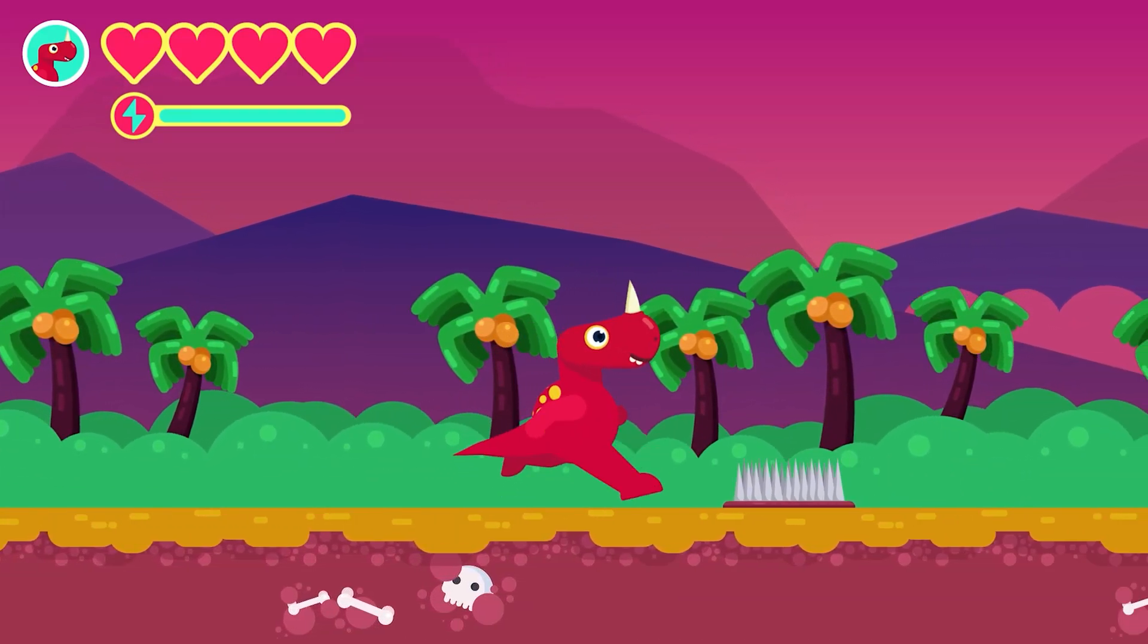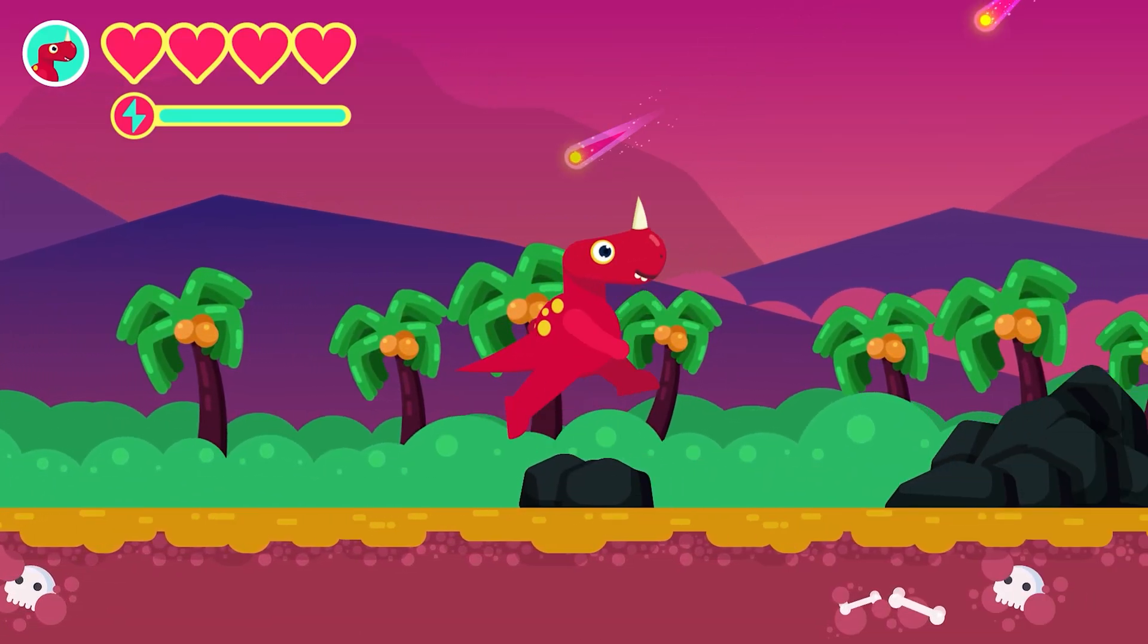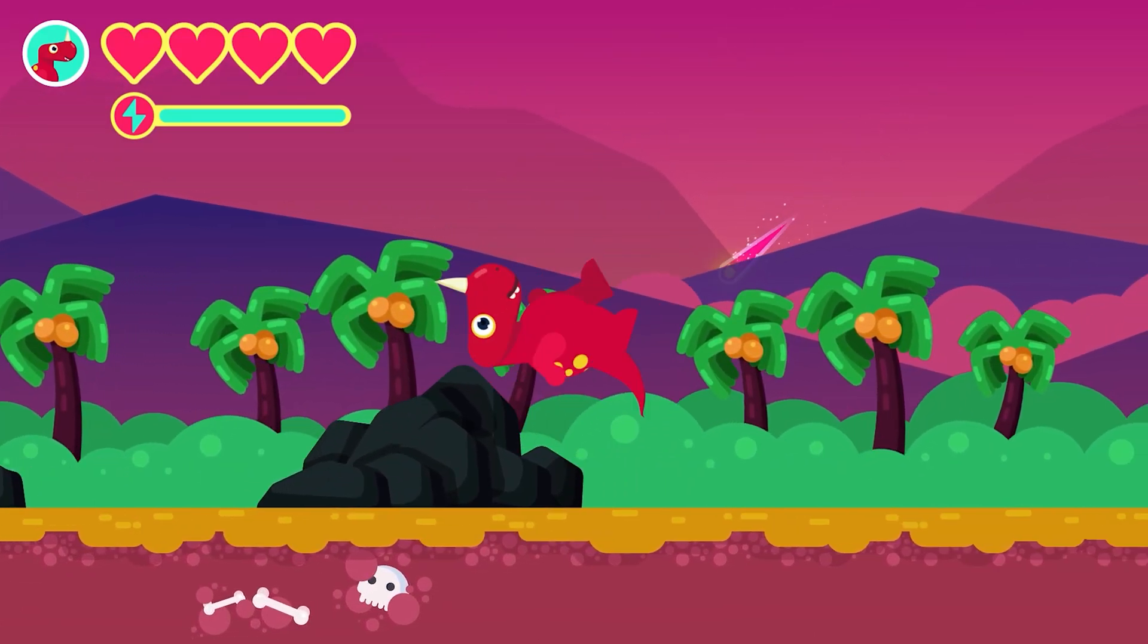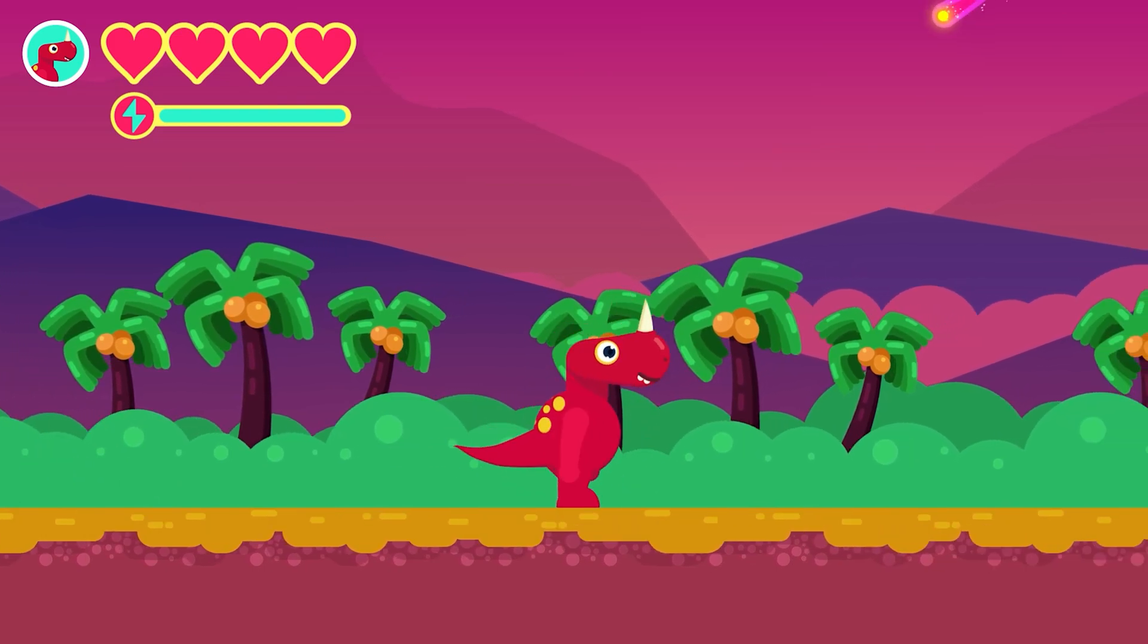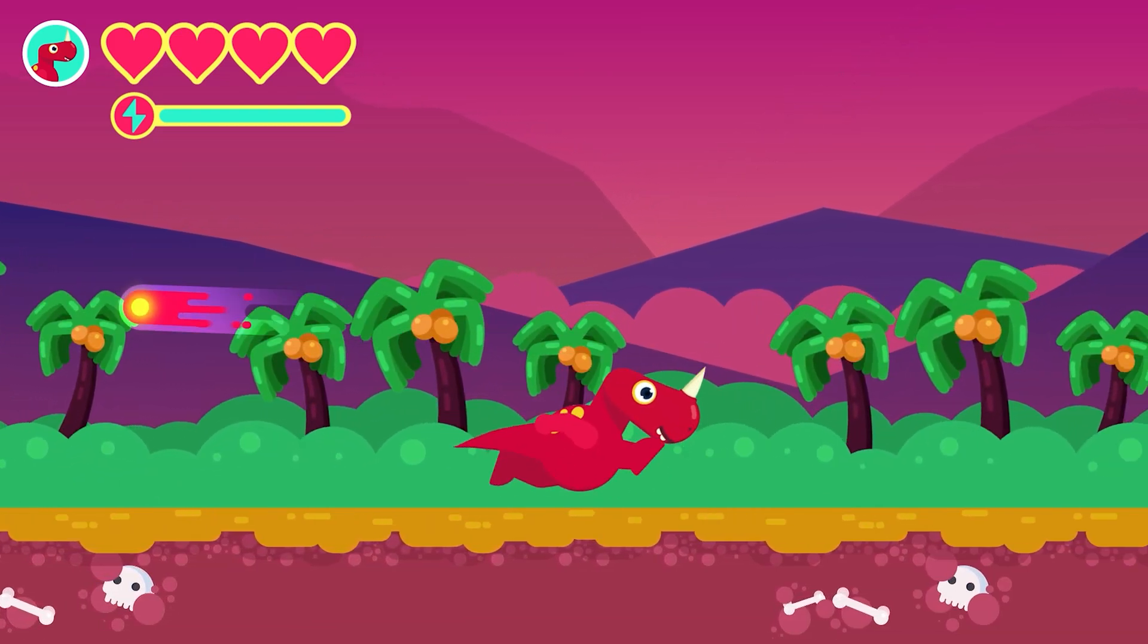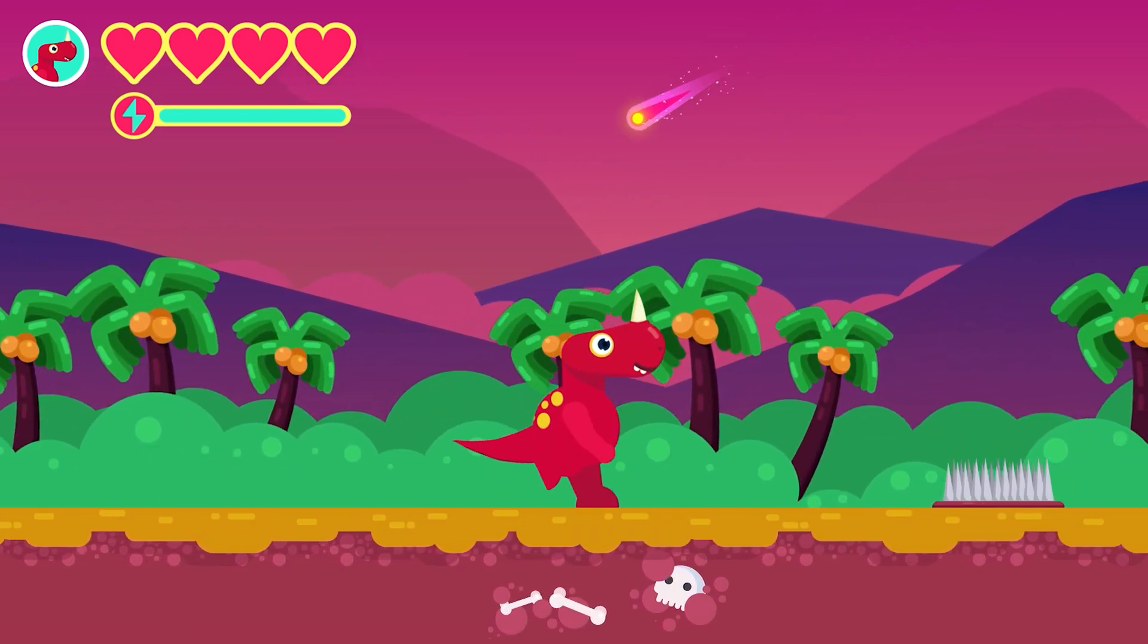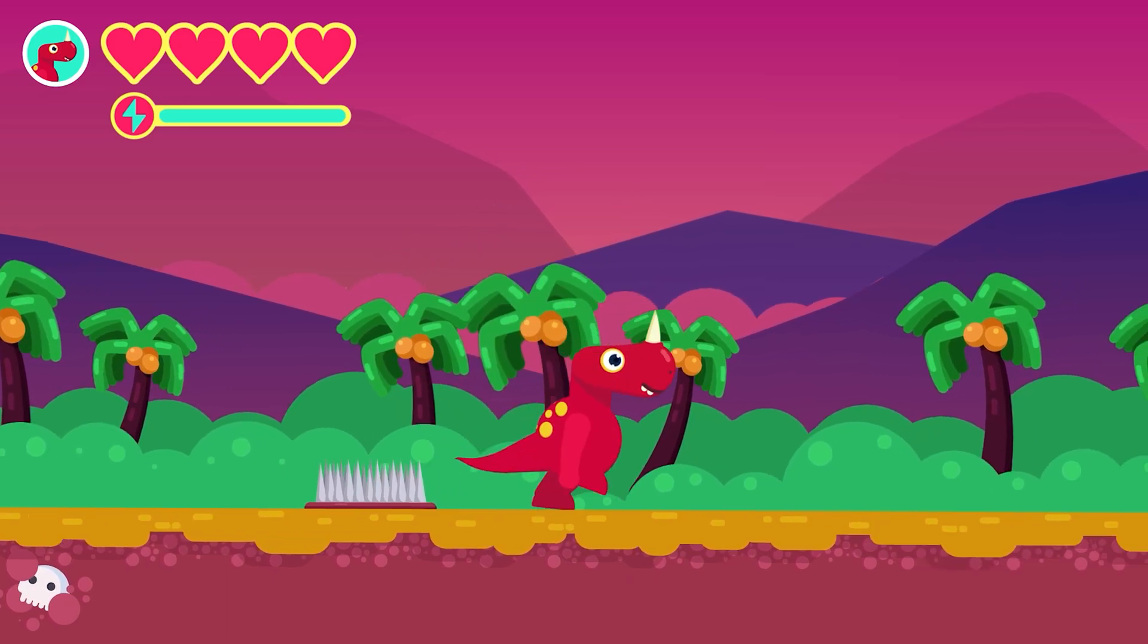Hey guys, welcome to Proud Animator. In this video I'm going to show you the step-by-step breakdown of how I made this dino jump game animation project from beginning to end.